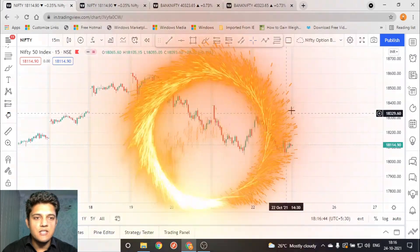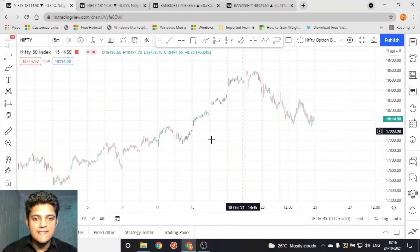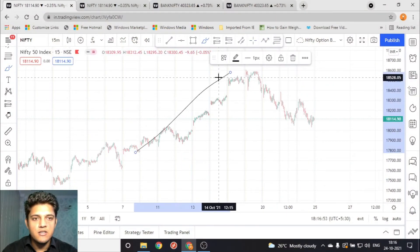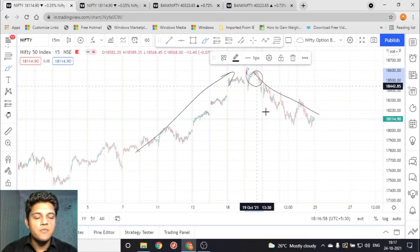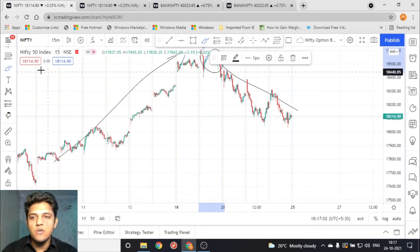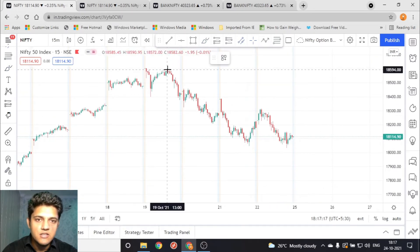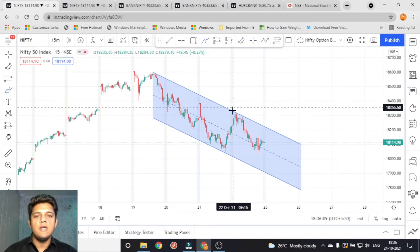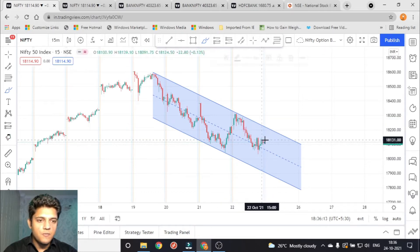Let's look at the Nifty 15-minute chart. As you can see, Nifty has been moving in an upward direction, but now it is coming down from this point. So we have to plan for selling opportunities only. You can draw a parallel channel like this on your chart.